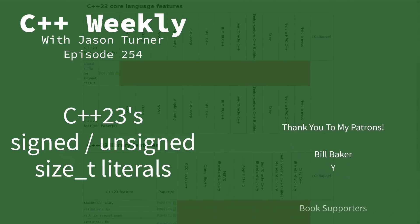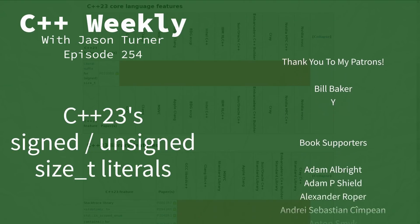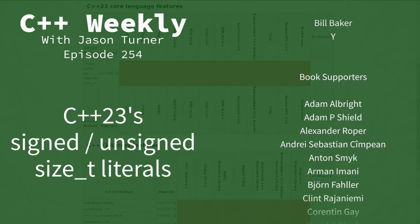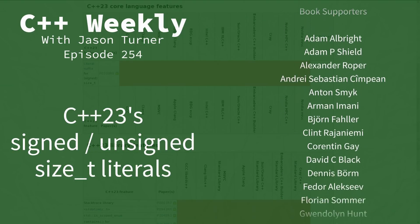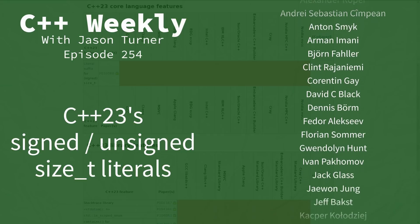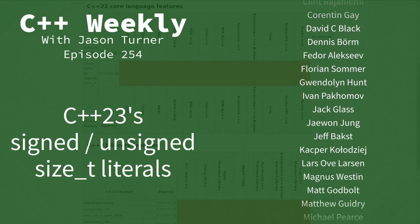Hello and welcome to C++ Weekly. I'm your host Jason Turner, available for code reviews, contracting, and on-site training.